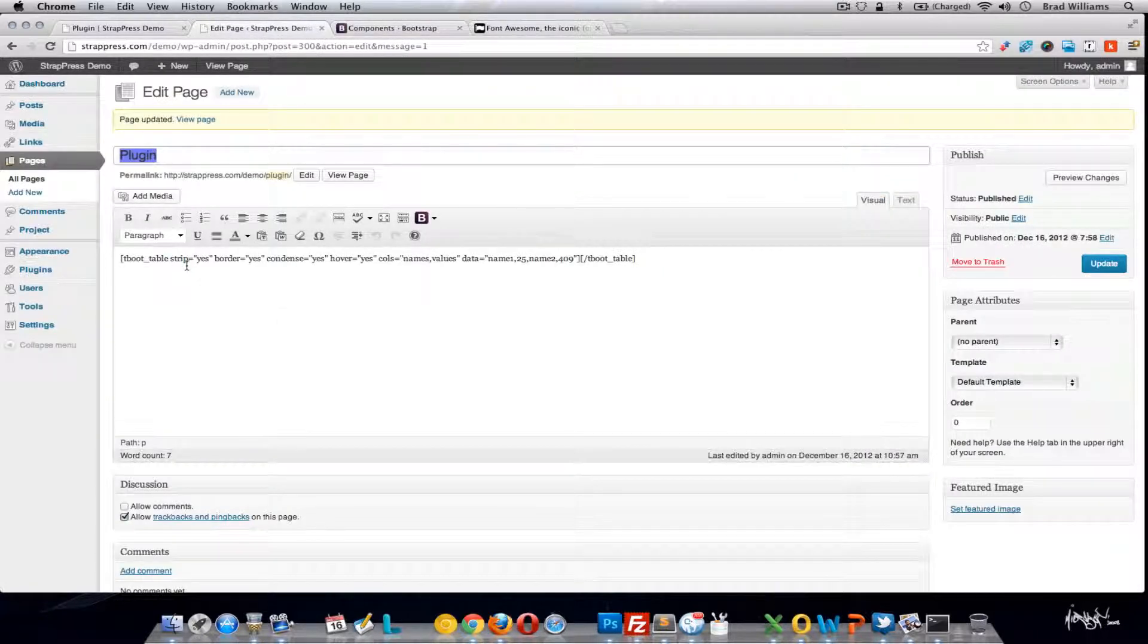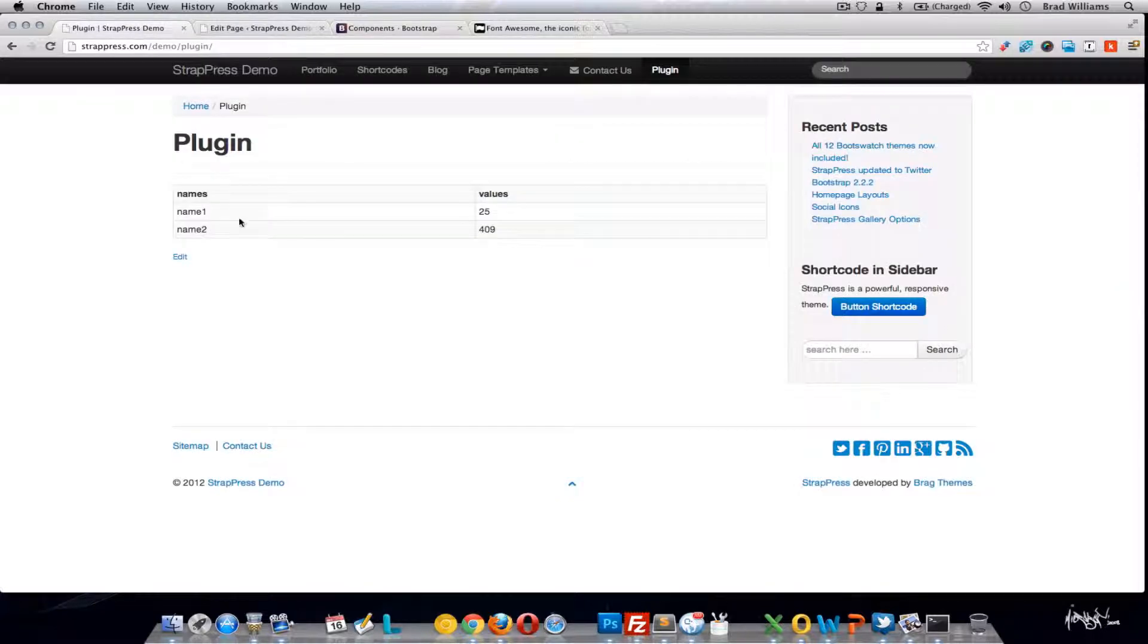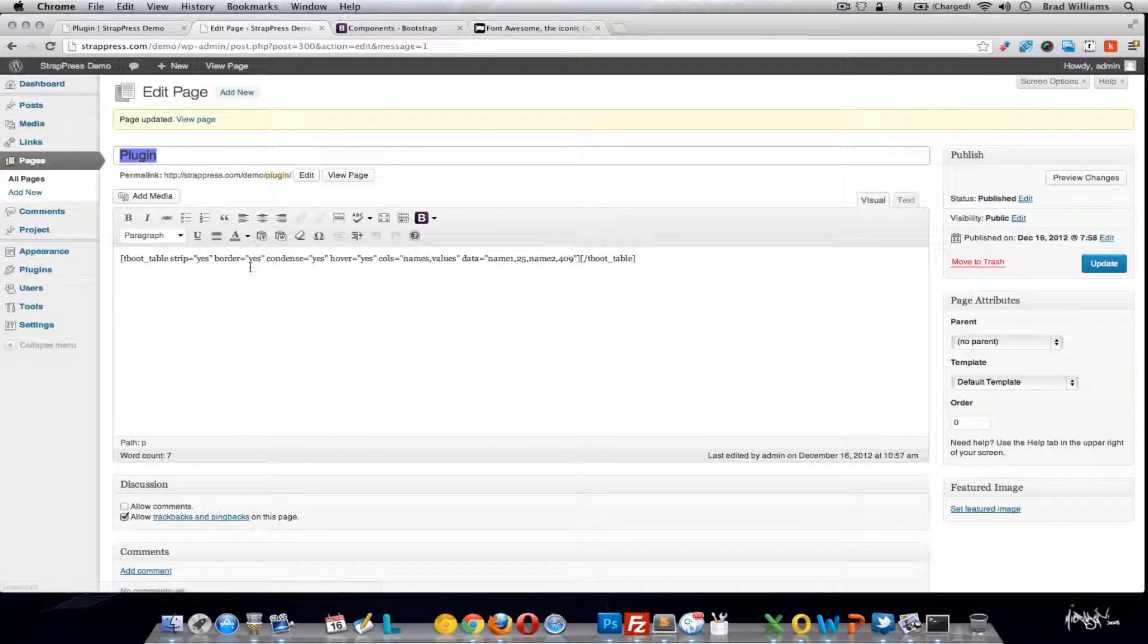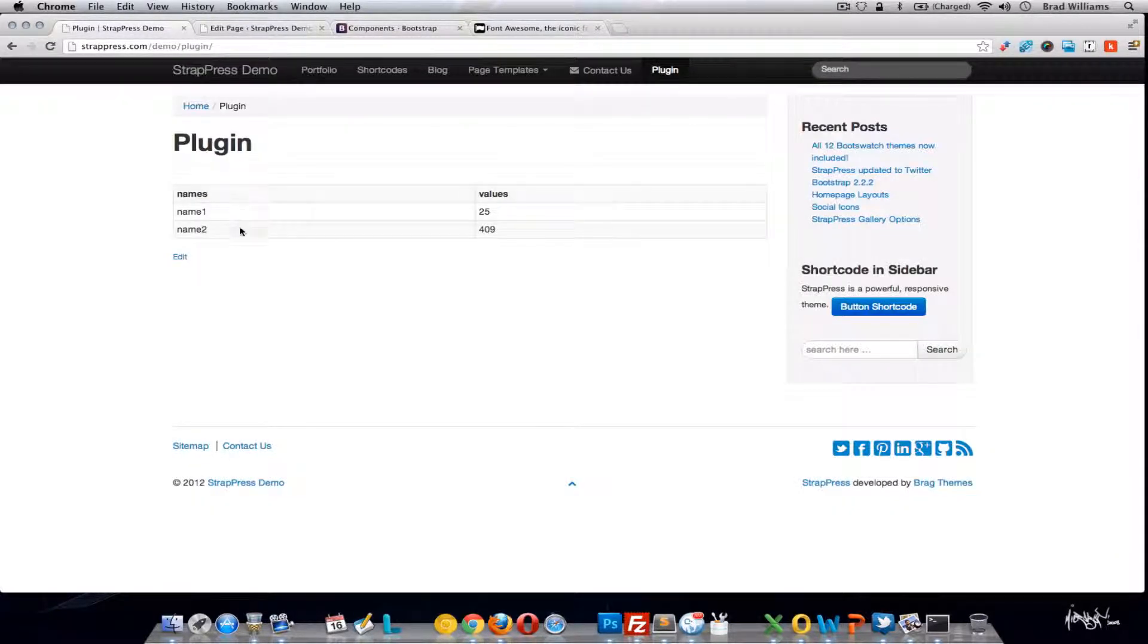So you have striped, yes. That means that after every field you go from gray to white to gray. There is a border around it. It is condensed and you get that hover effect when you mouse over.